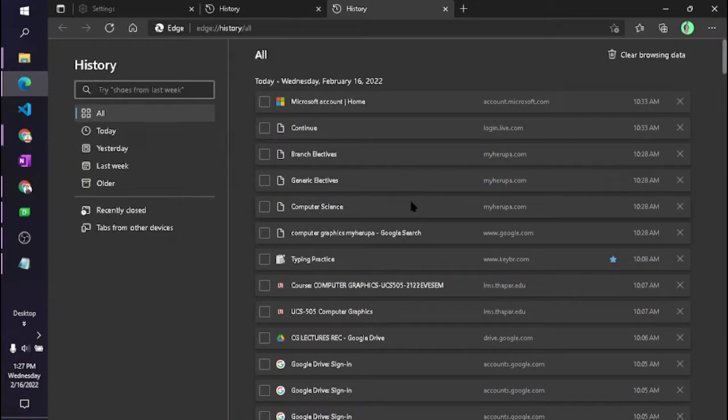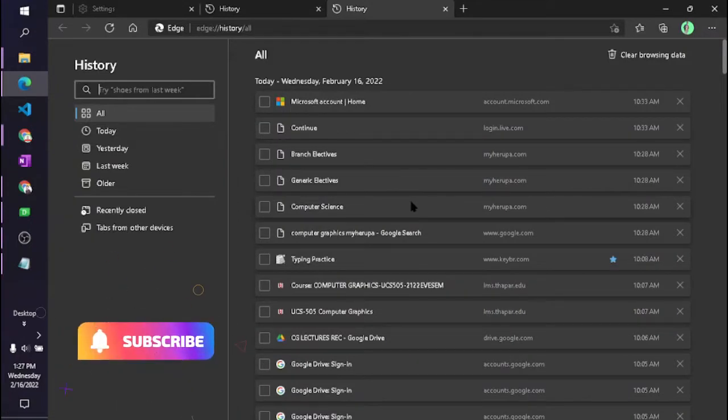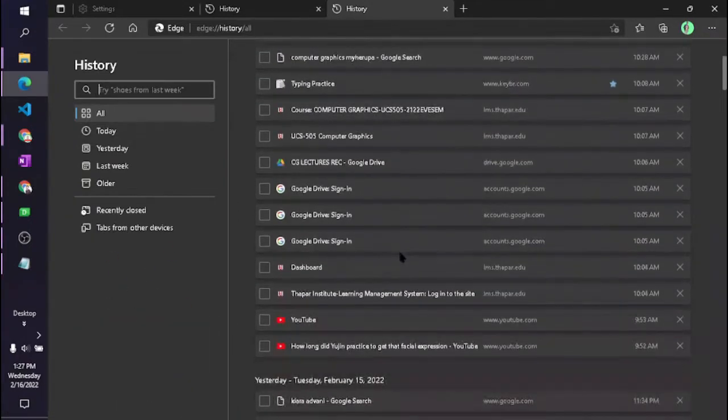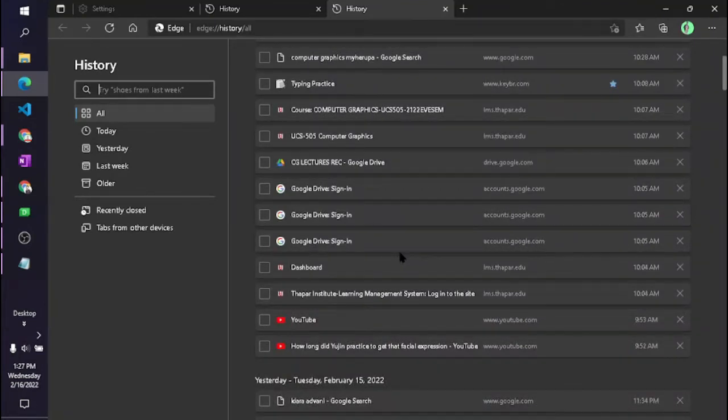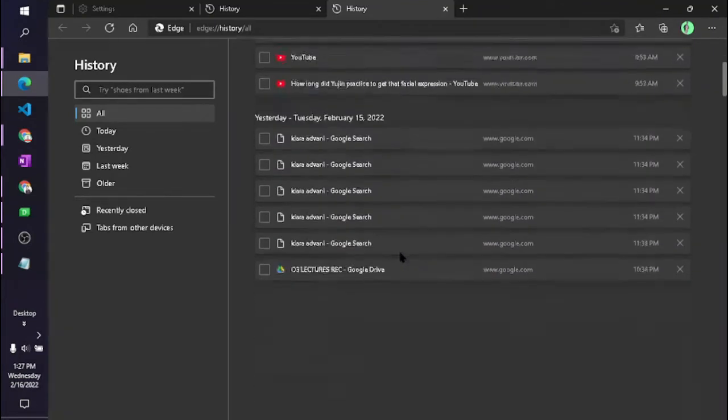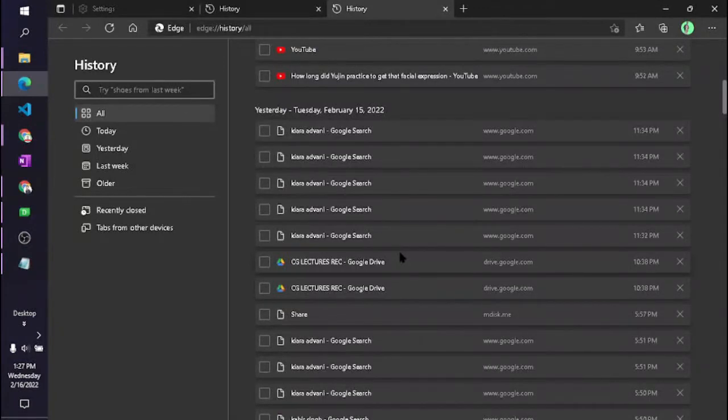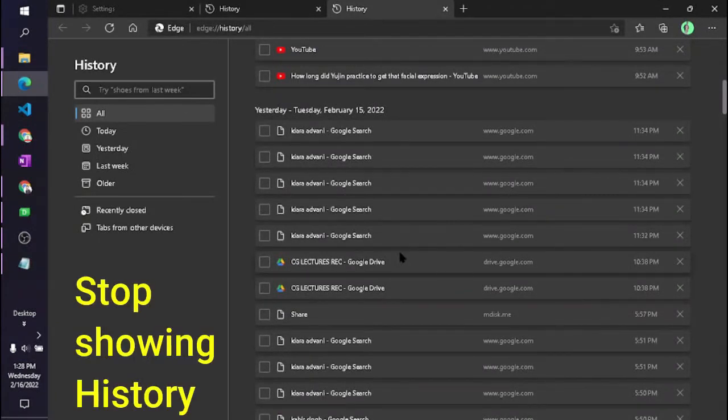Now the problem is that I have never searched these kind of things in my Microsoft Edge web browser. I have searched these all things in my Google Chrome. So the point is, how can we stop Microsoft Edge from importing the browser history?